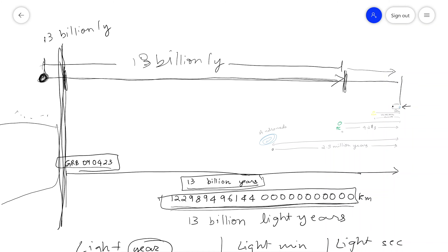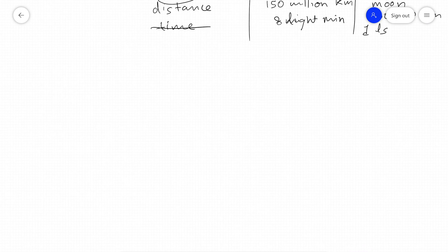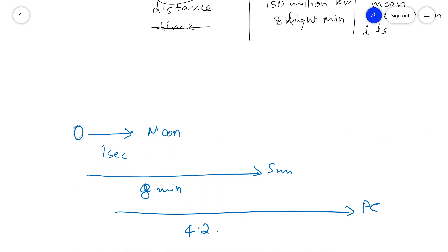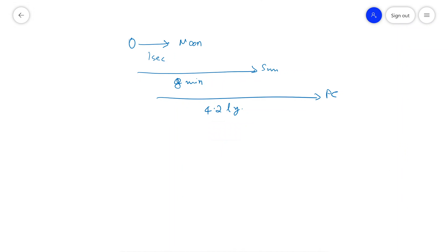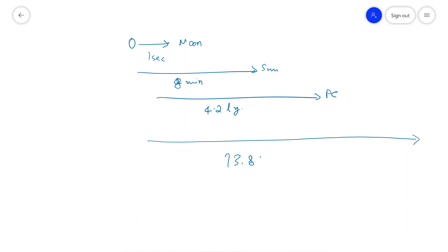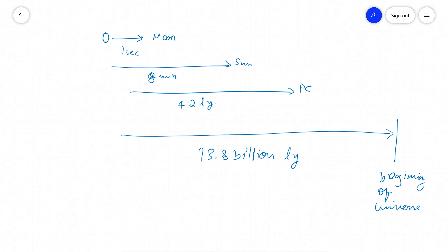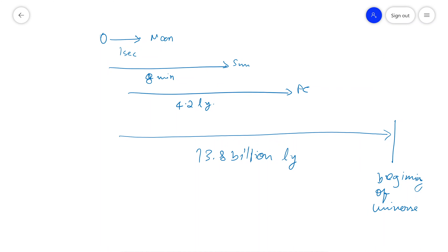So here's the most interesting question. When you look at the moon, you're seeing 1 second into its past. The sun is 8 minutes. Proxima Centauri is 4.2 years. The universe is 13.8 billion years old — so if we look 13.8 billion light years away, shouldn't we be seeing 13.8 billion years into the past, which is the very beginning of the universe? Shouldn't we be seeing the creation of the universe? That's a great question, and I'll try to answer it in my next video.